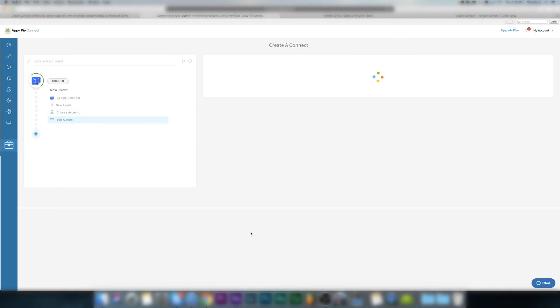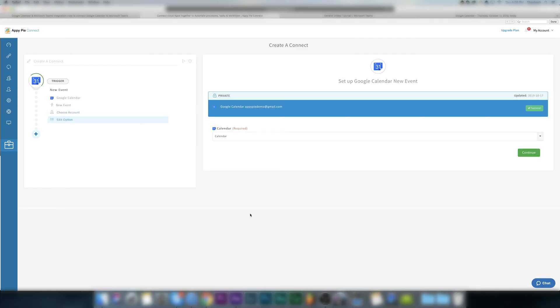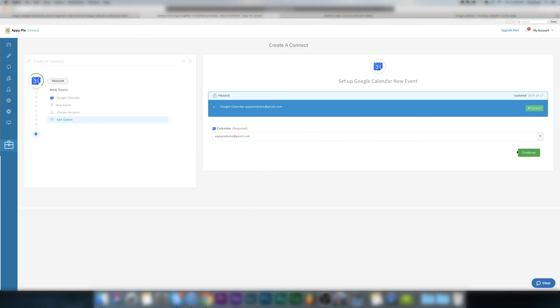Now select the calendar AppyPie Connect needs to monitor. You have to select an option from a list menu. After selecting, click on continue.